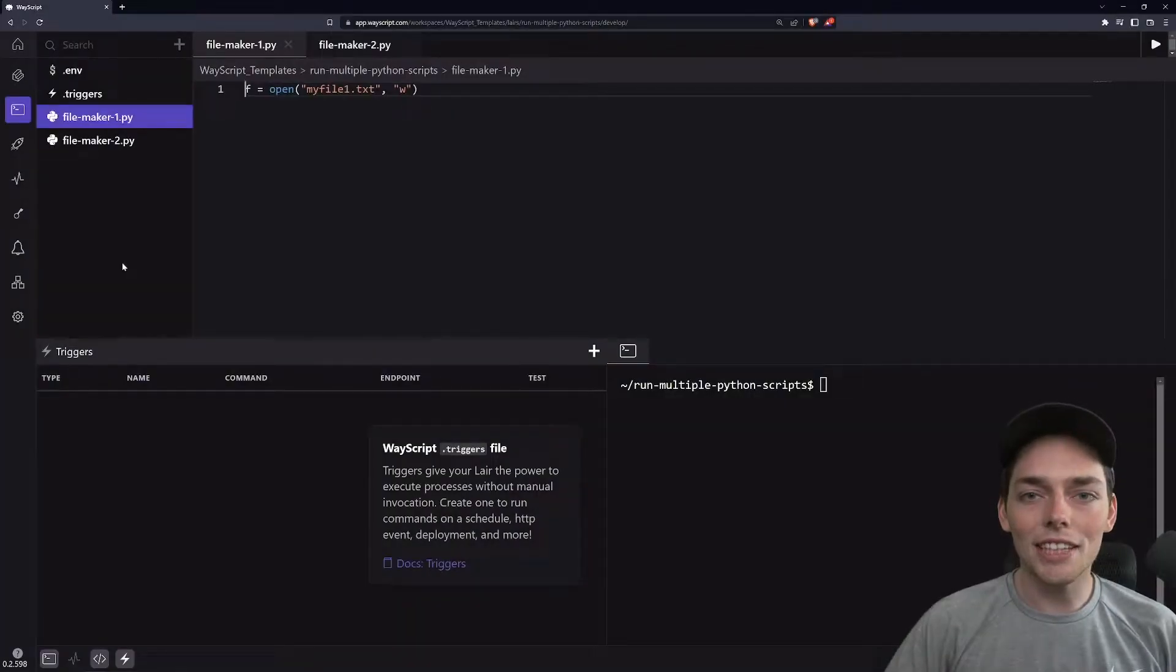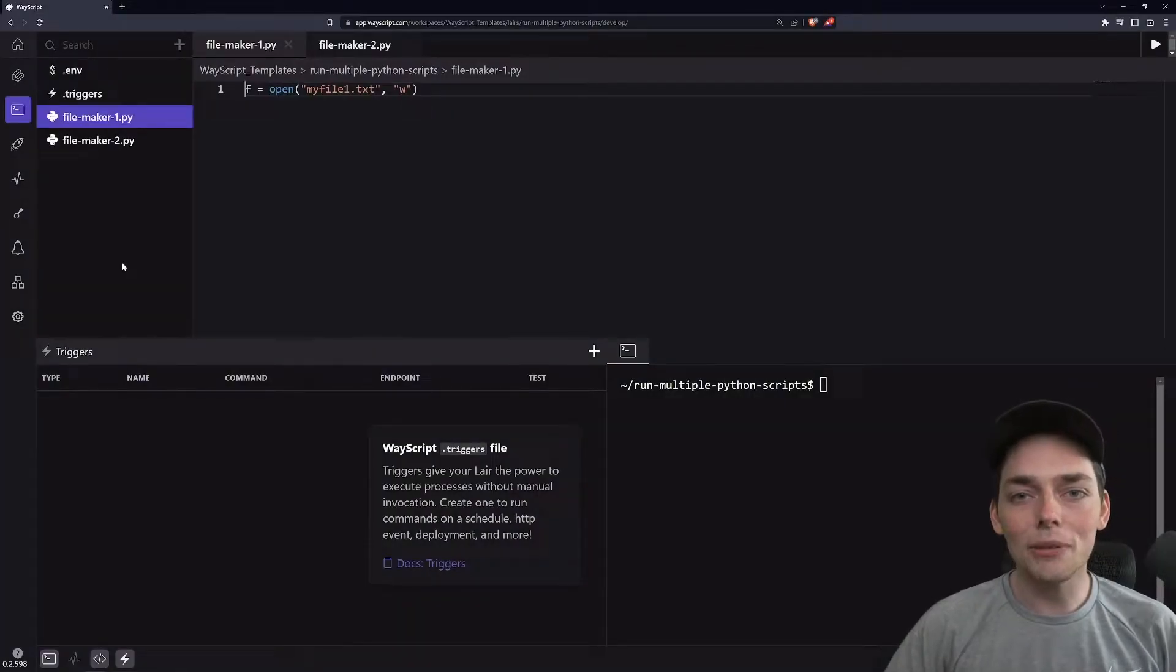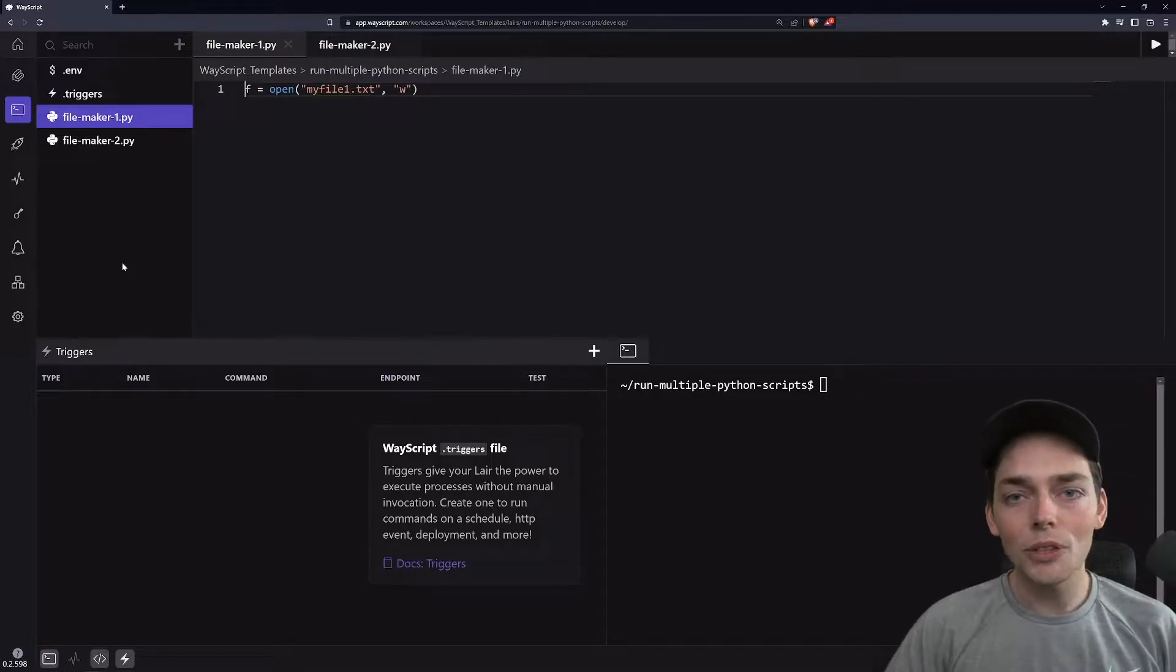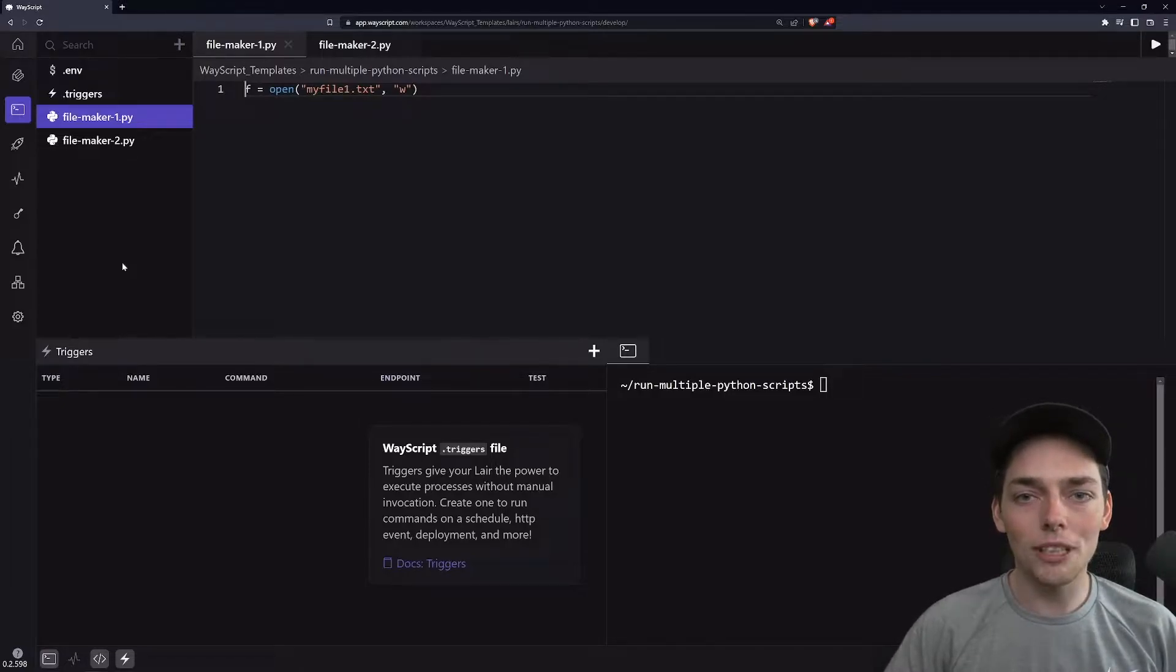Hey everyone! In this video, I want to show you how we can easily automate the execution of multiple Python scripts. We'll do this with a cron job inside of a WayScript layer. Let's get started.